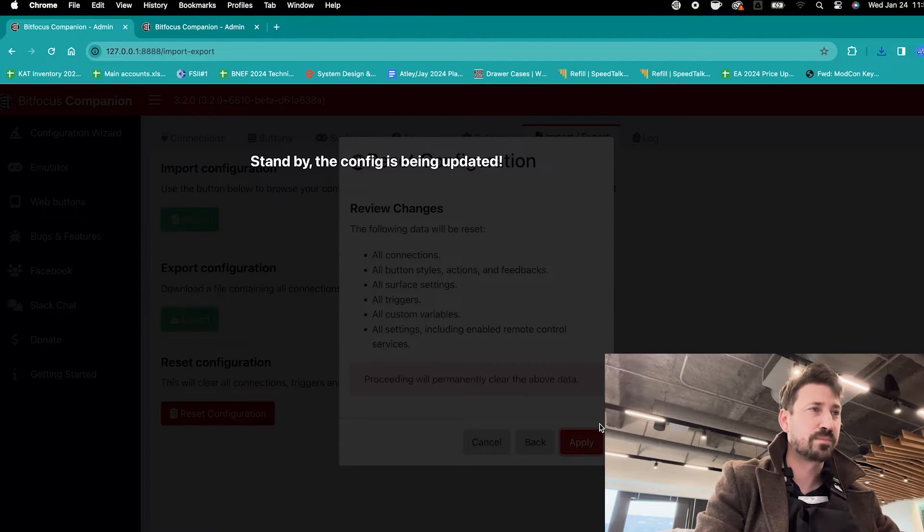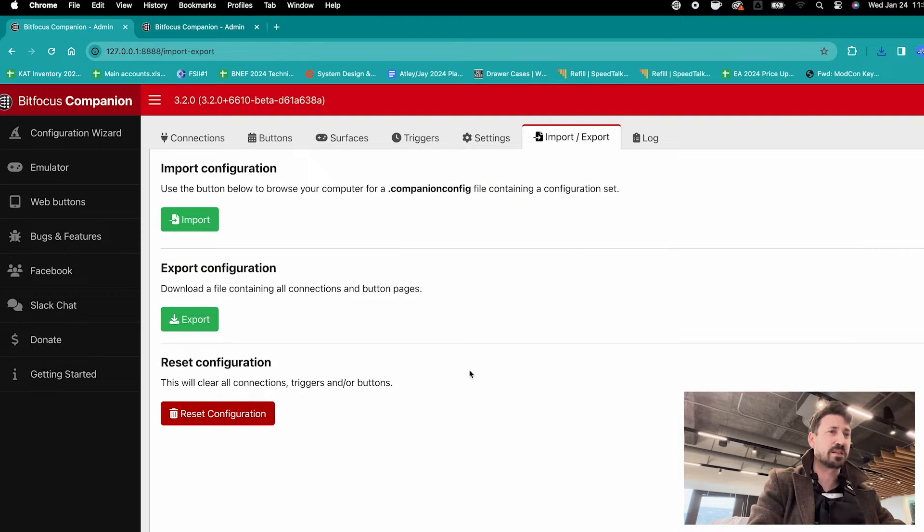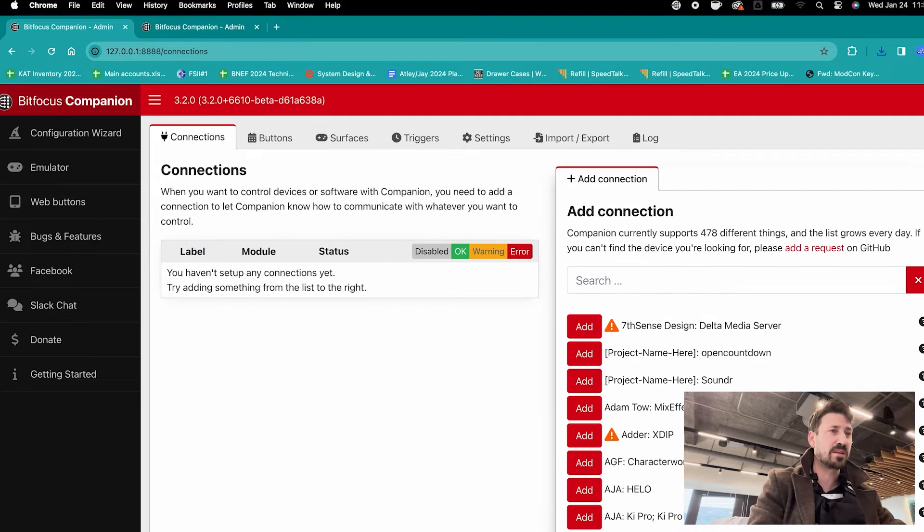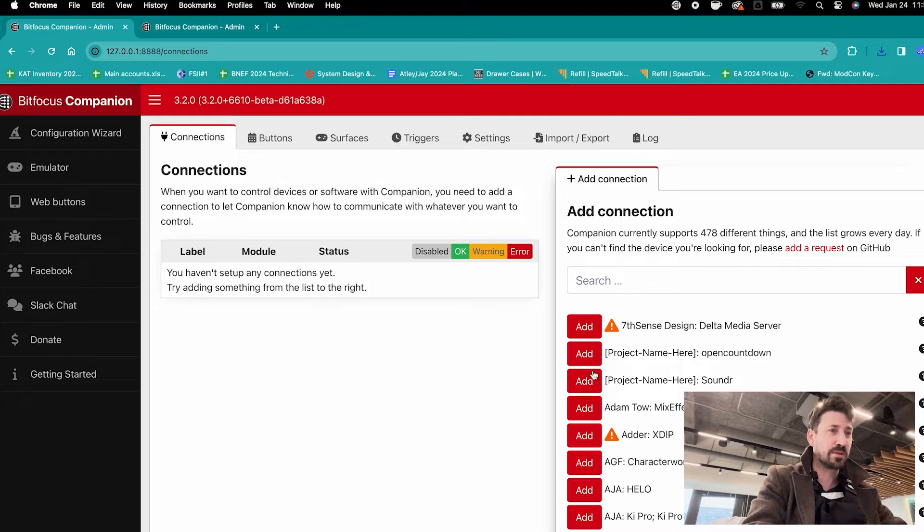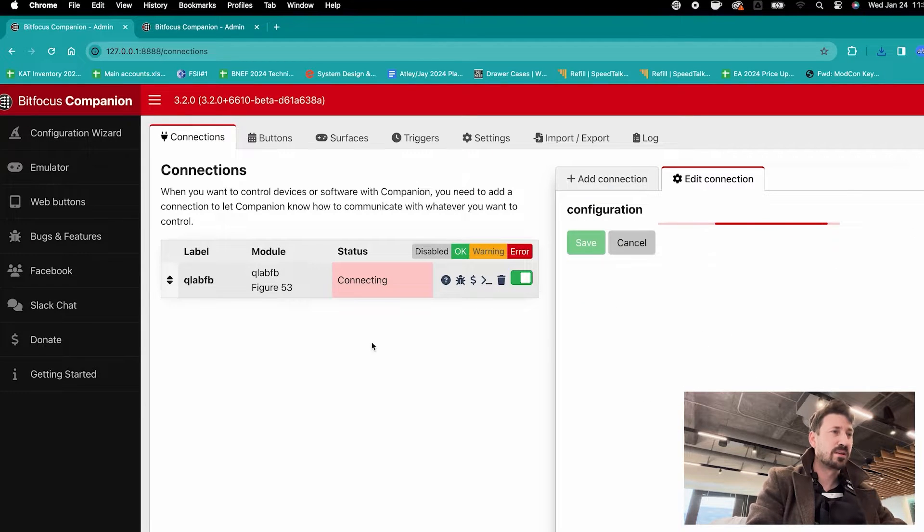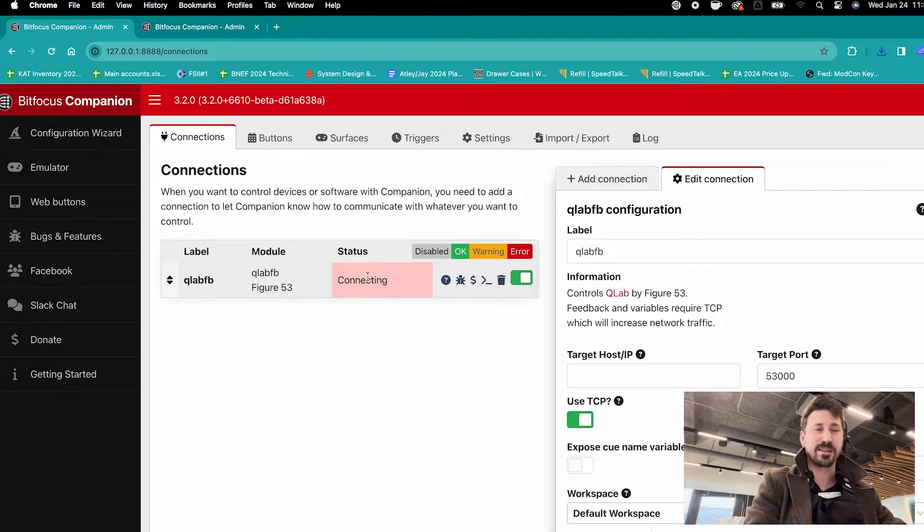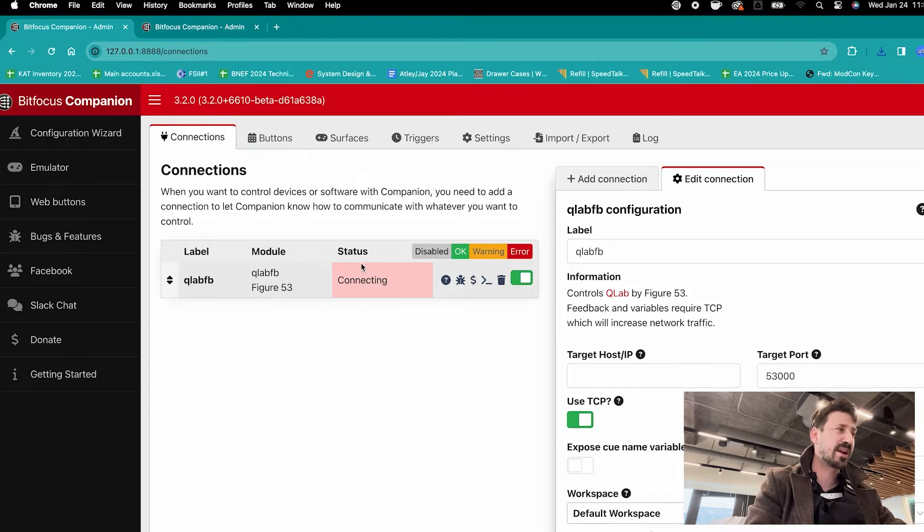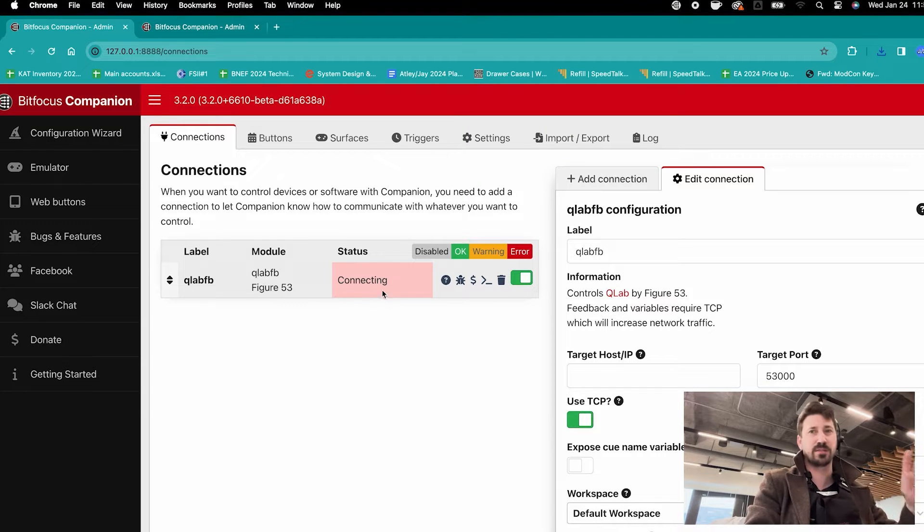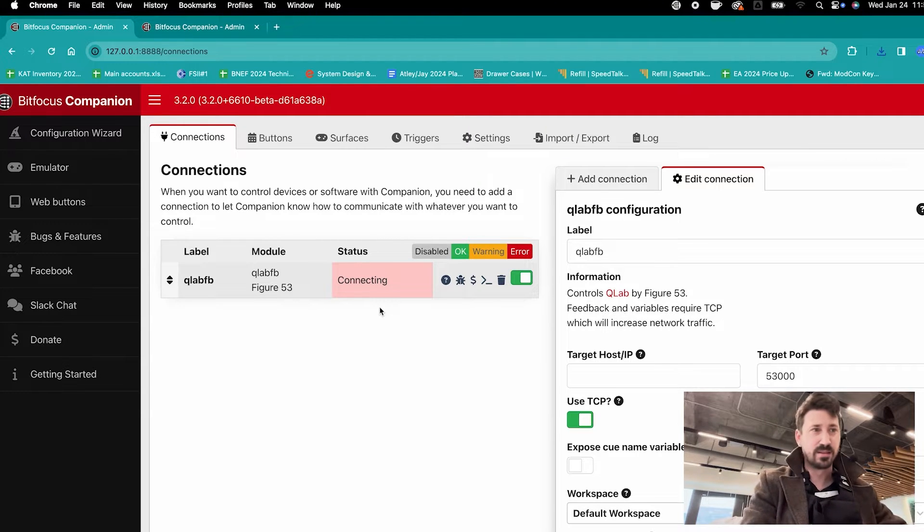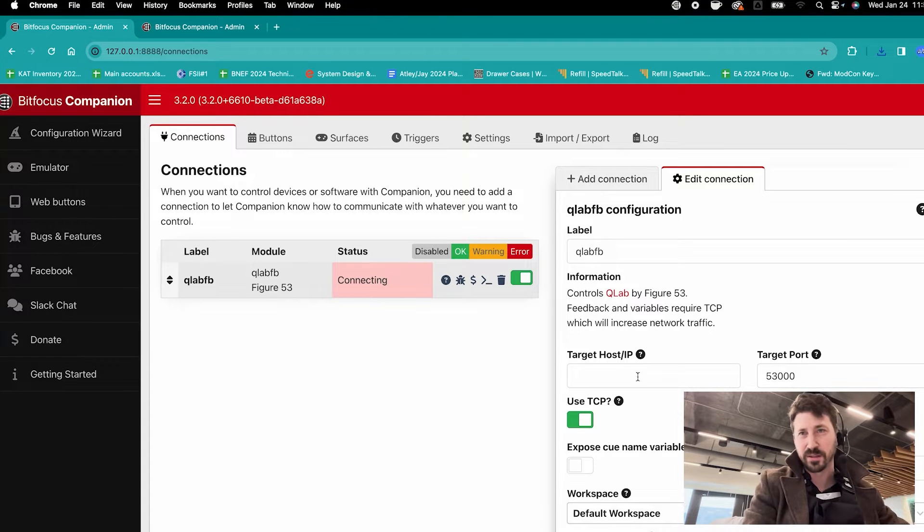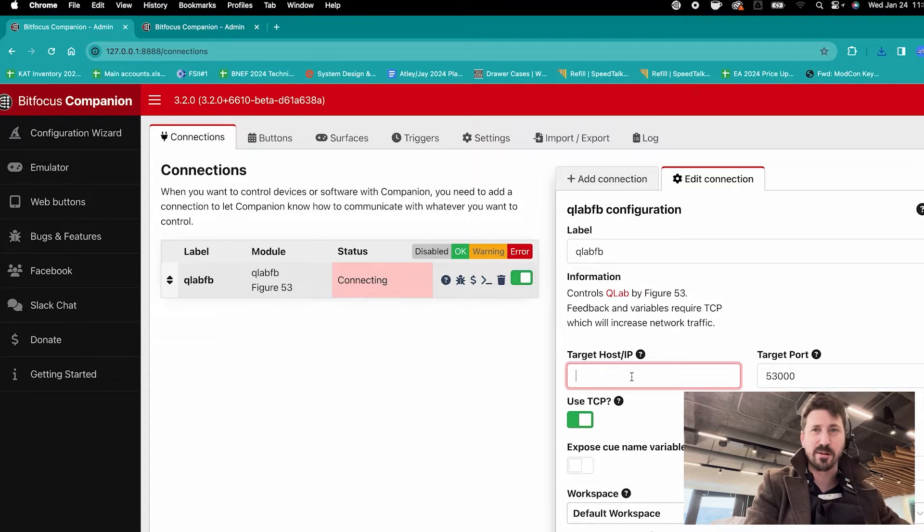Let's pretend this is the first time we are opening Companion. This is what you're going to see. I'm going to type in QLab right here. And as you can see, the status is connecting, so it hasn't actually connected to my Stream Deck yet. And that's because you need a target host IP, and I feel like this is just the number one thing people are missing.